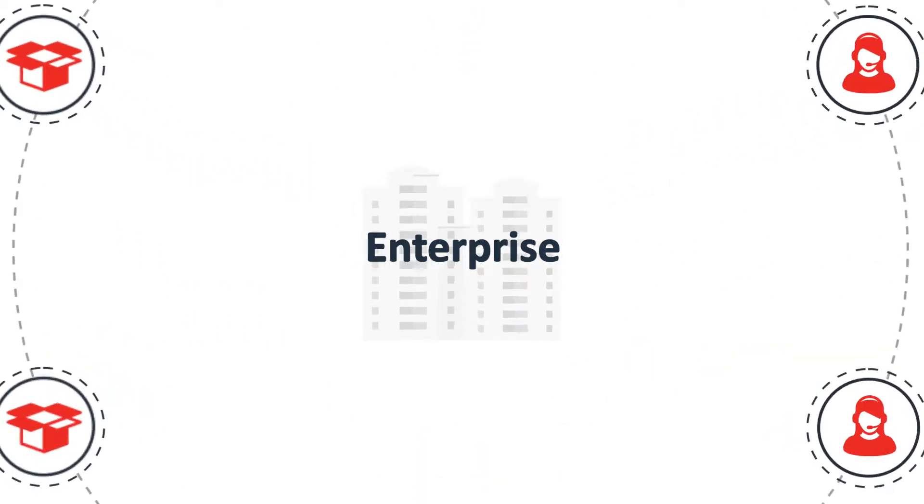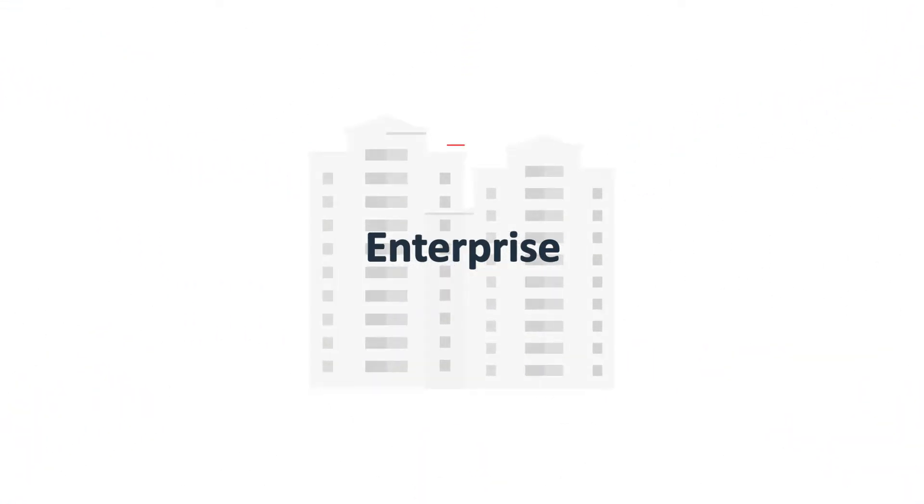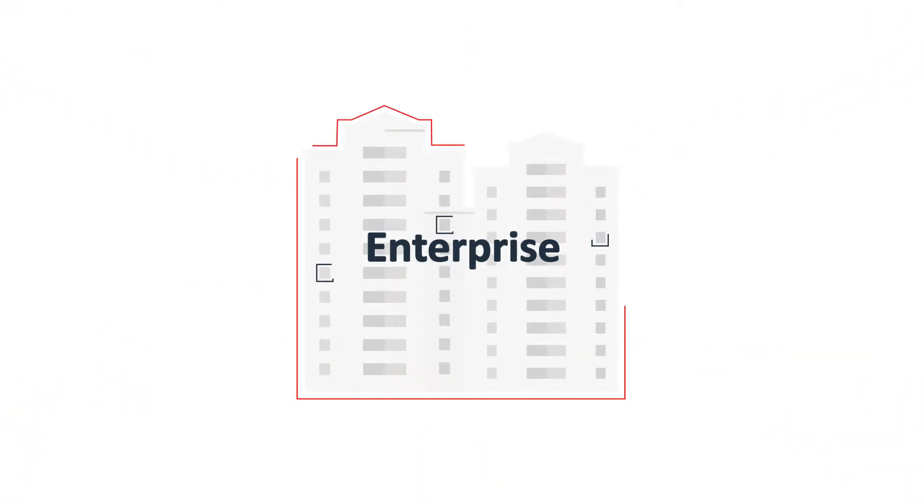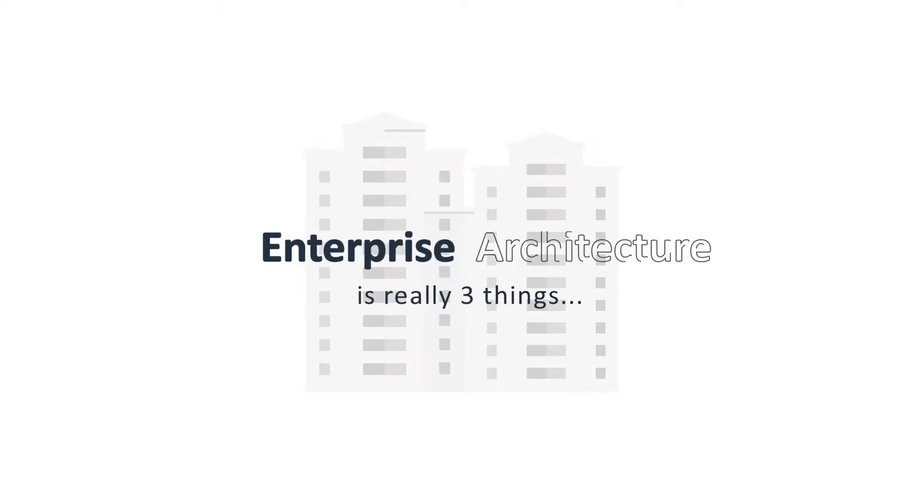And just as a building has an architectural plan, so does an enterprise. Enterprise architecture is really three things.